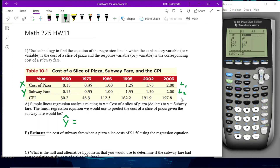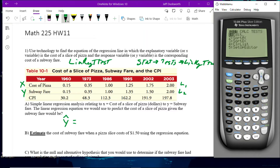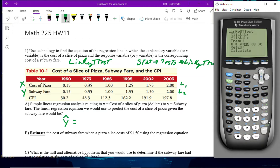The function we're going to use is LinReg T-Test, and that's under Stat → Tests → LinReg T-Test. So hit Stat, left arrow to Tests, then go up because it's near the bottom — that's F on mine. It might be different on yours, but look for the one that says LinReg T-Test, which is the linear regression t-test.